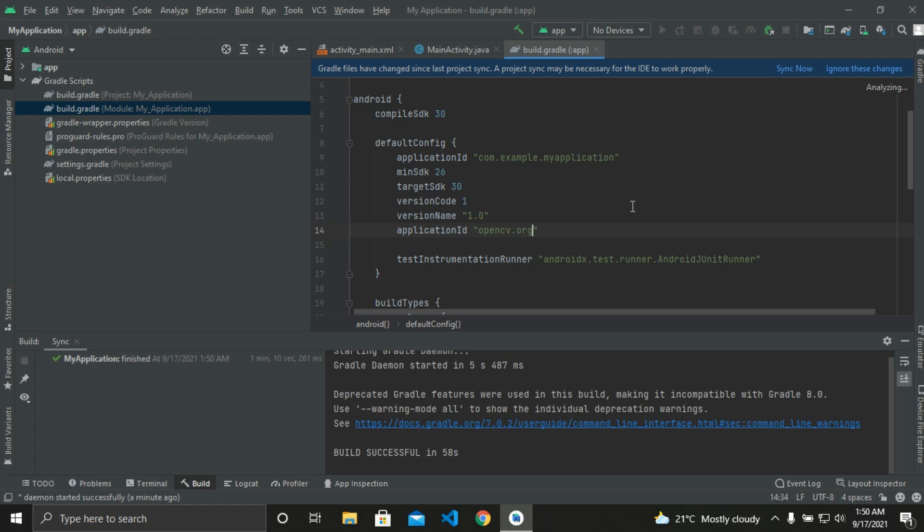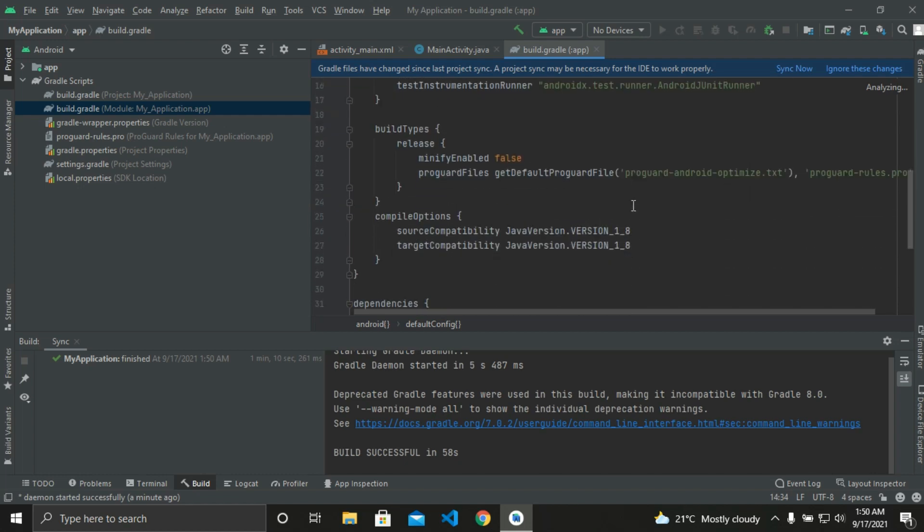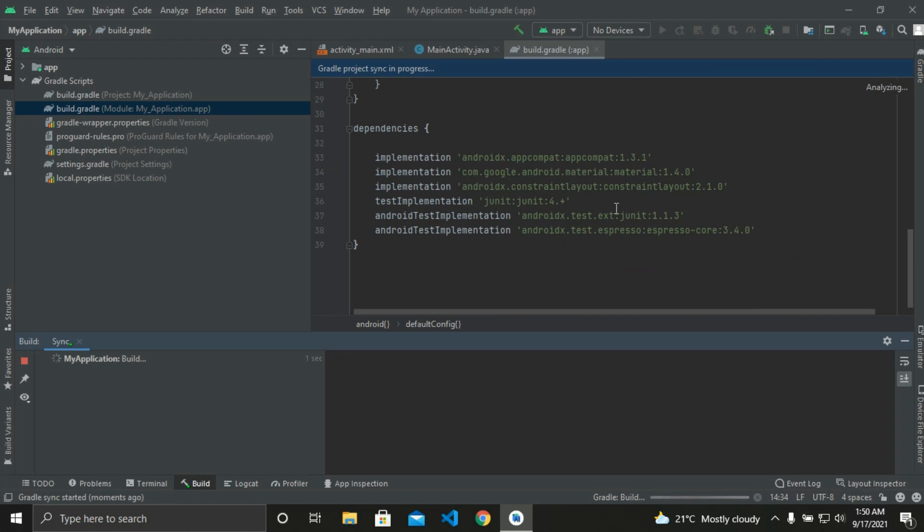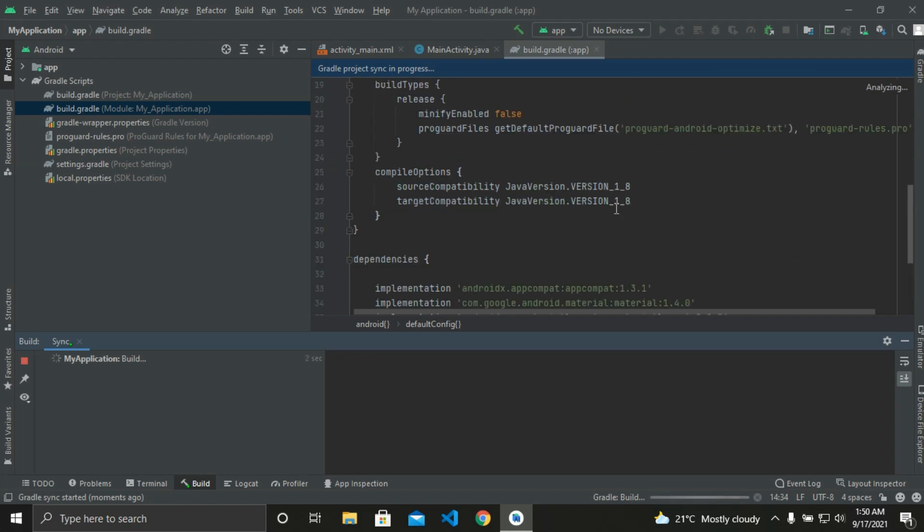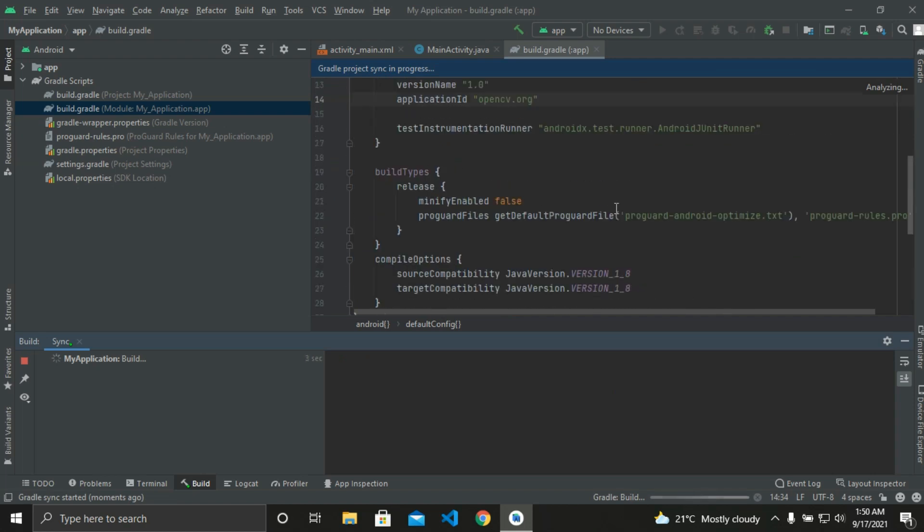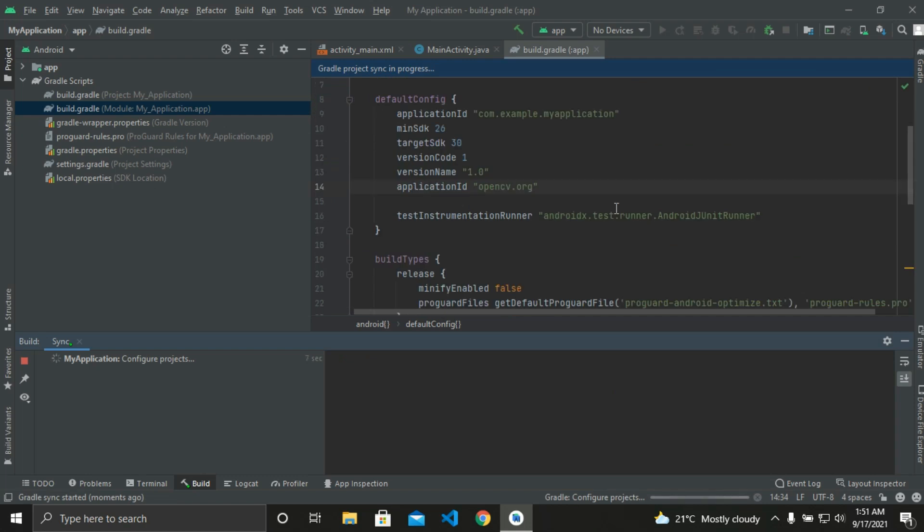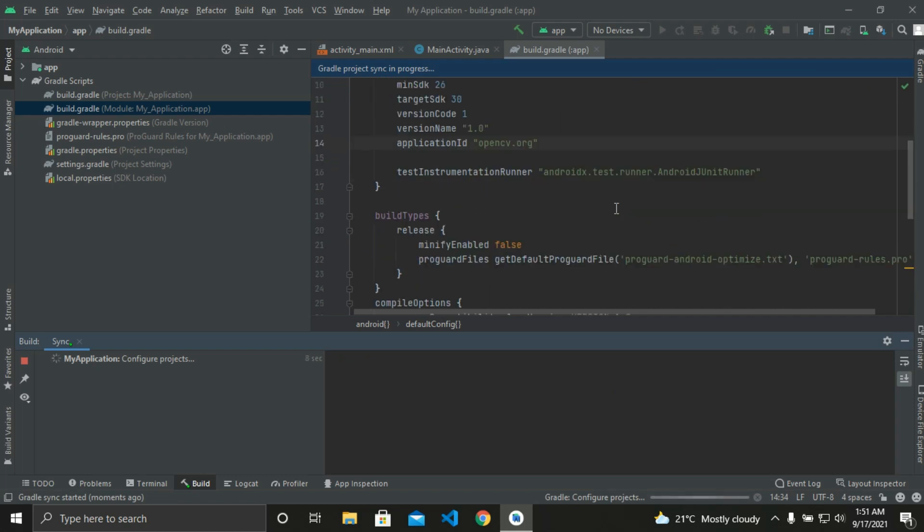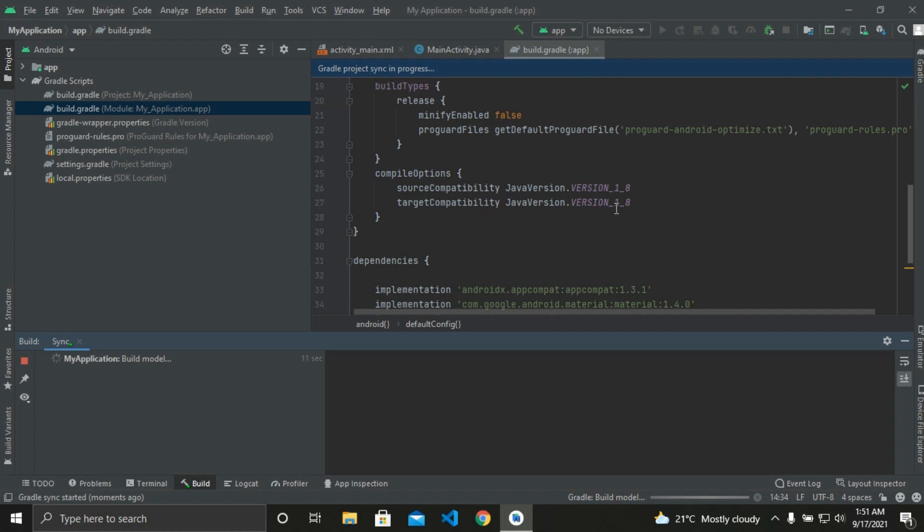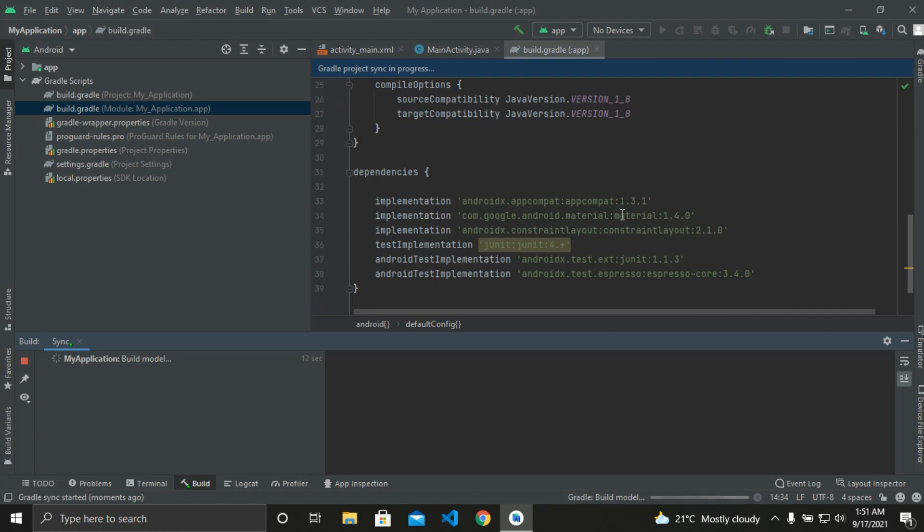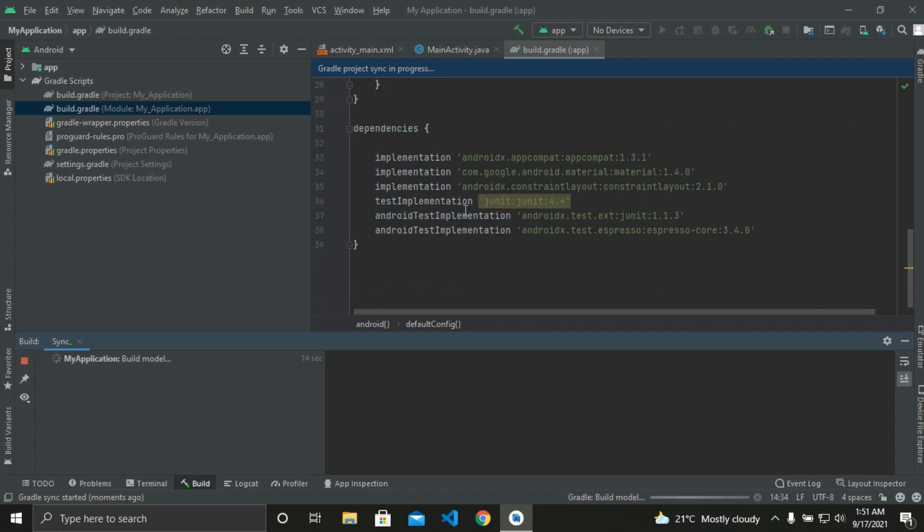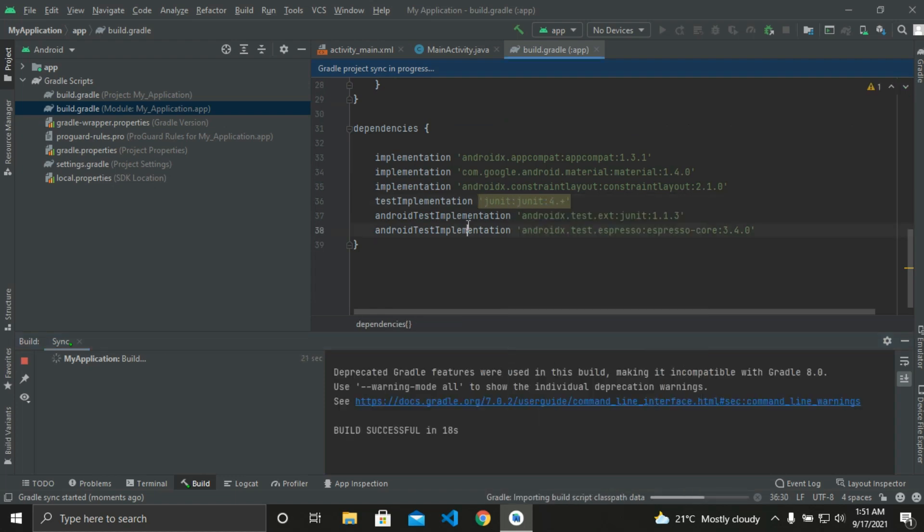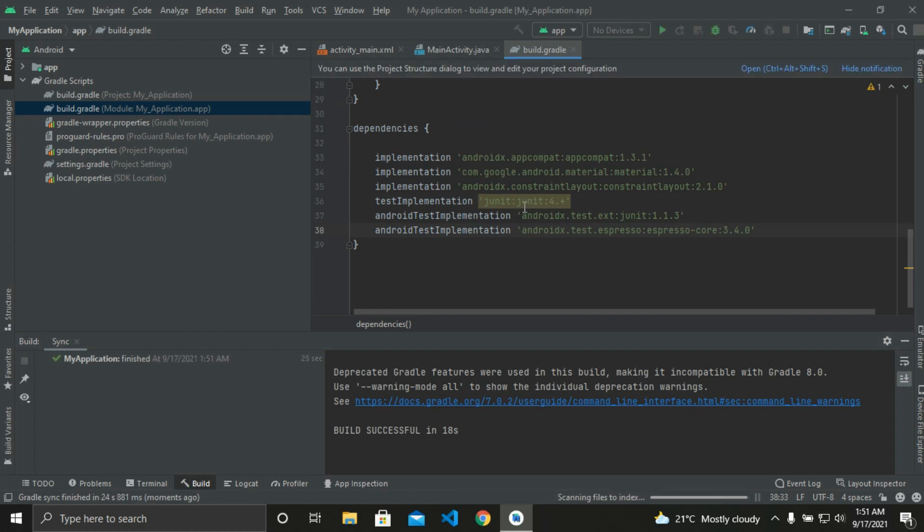So below the version control name, just write application ID opencd.org and synchronize. And wait for the build to complete.